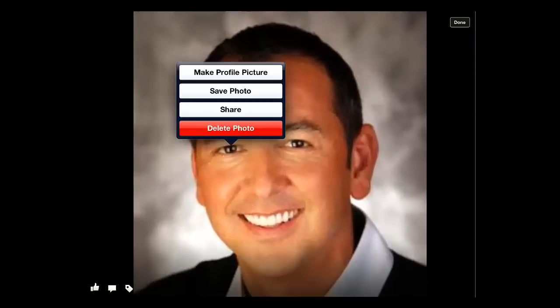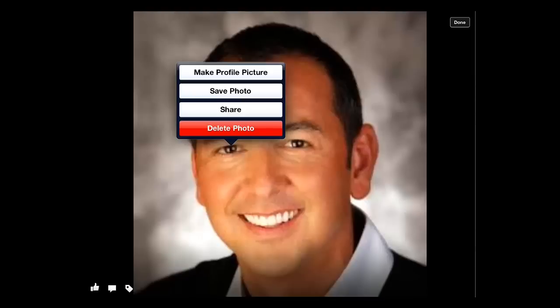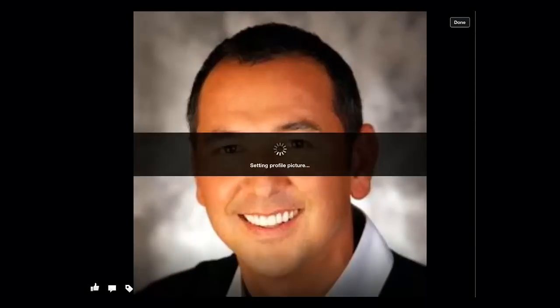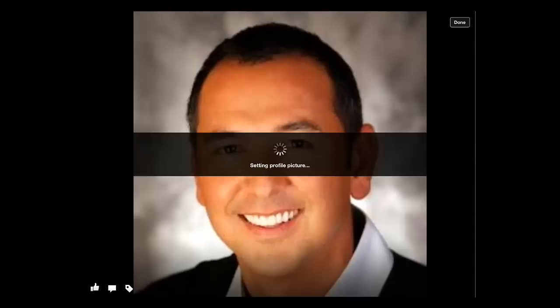Simply touch and hold on the screen and a menu will appear. Touch the Make Profile Picture option, adjust the positioning of the image and touch the tick icon. The app will say Setting Profile Picture, and that is how to update your Facebook profile picture on iPad.